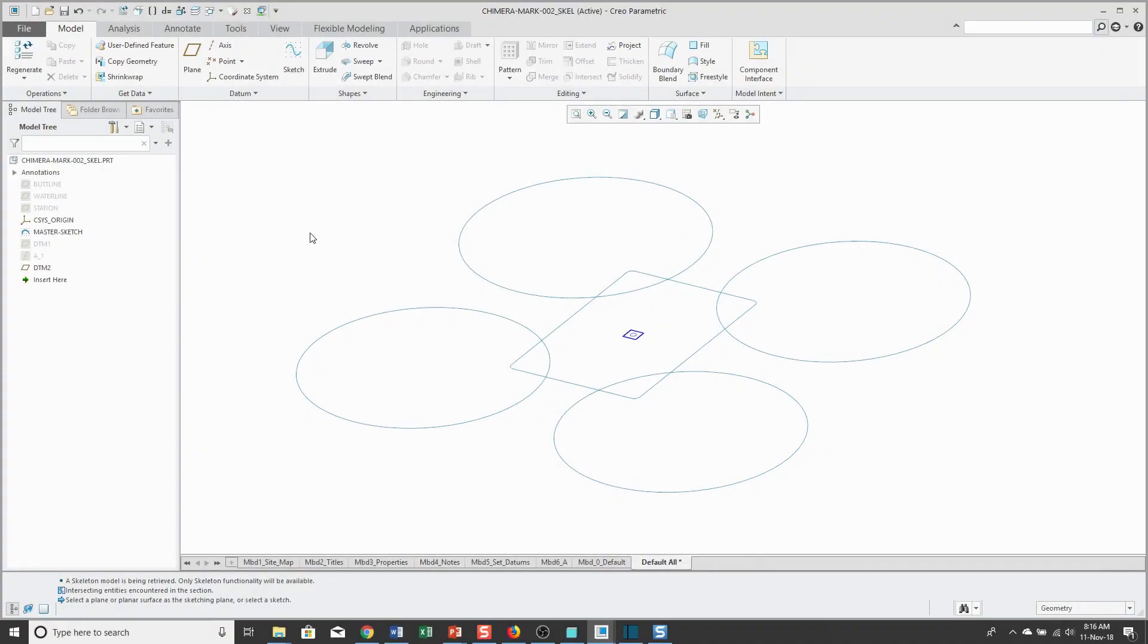Let's take a look at the enhancements to the extrude feature in Creo Parametric 4.0 and 5.0, and the master sketch technique for top-down design.